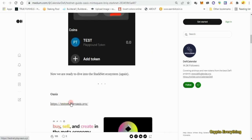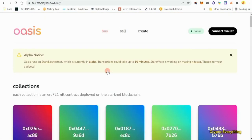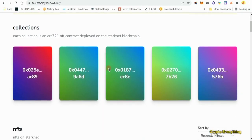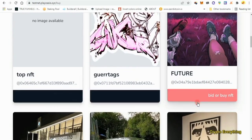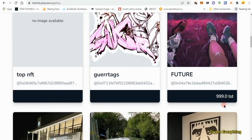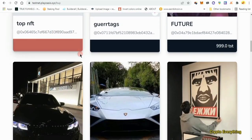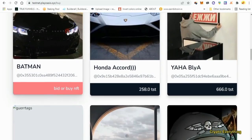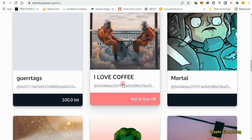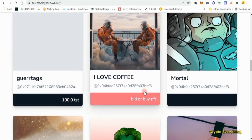Click on this link and it's going to take you over to the Oasis platform. What we want to do first is connect our wallet. My wallet is already connected and approved. We want to buy, and as you can see people have listed their NFTs here for sale — 900, 999 playground tokens. We're just going to buy the cheapest one; this one is 50 test tokens.